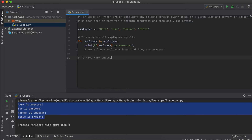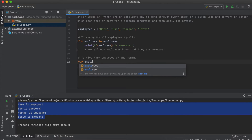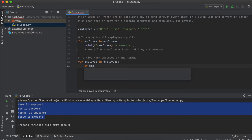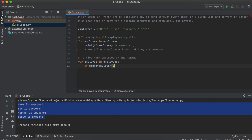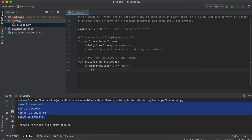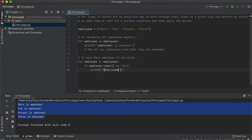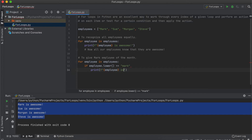What if we only wanted to recognize Mark's hard work and give him employee of the month? We could accomplish this by adding a conditional statement at the start of our for loop. A conditional statement will use a boolean expression to return a boolean value, which means that we will only ever get true or false back. This is accomplished through adding an if statement nested inside the for loop. Please note the indentation used here, as it is very important.